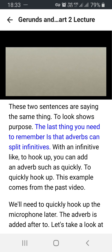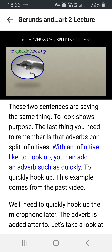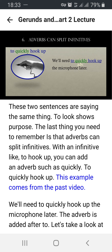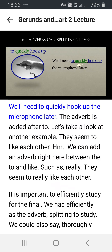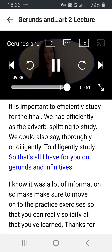The last thing you need to remember is that adverbs can split infinitives. With an infinitive like 'to hook up,' you can add an adverb such as 'quickly': 'to quickly hook up.' This example comes from the previous video: 'We'll need to quickly hook up the microphone later.' The adverb is added after 'to.' So that's all I have for you on gerunds and infinitives.